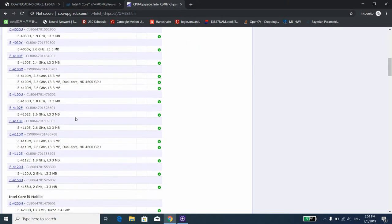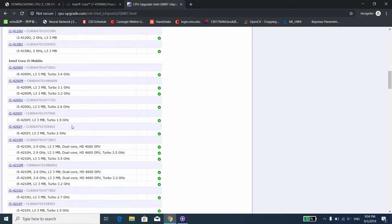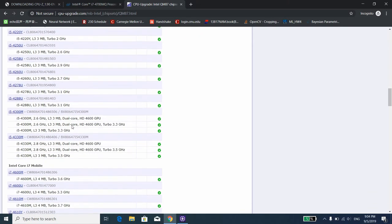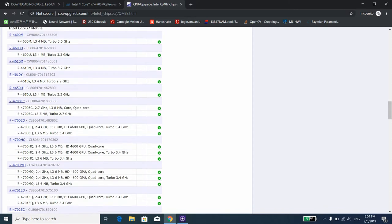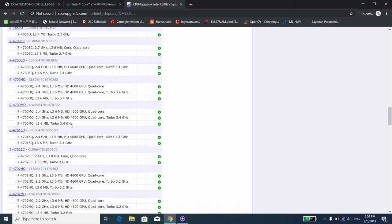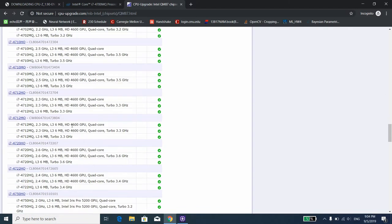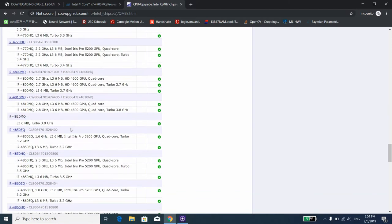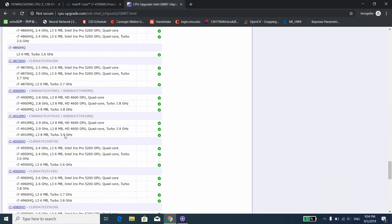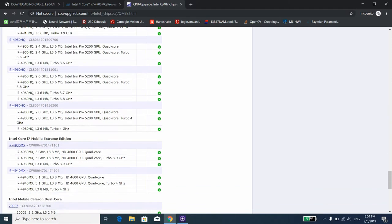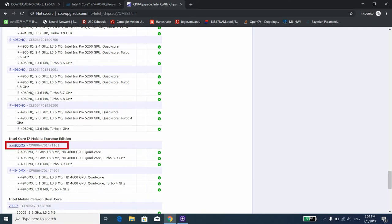As you can see here, there's a list of CPUs that are supported by this southbridge. For example, if I would like to upgrade my CPU for my W540, I can go for the i7-4930MX.